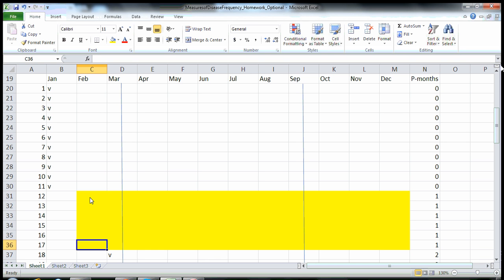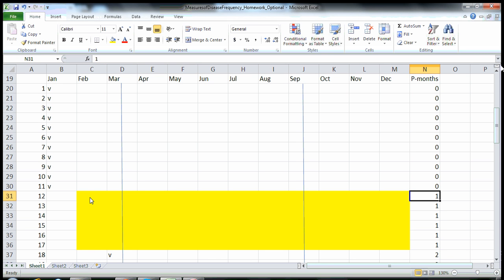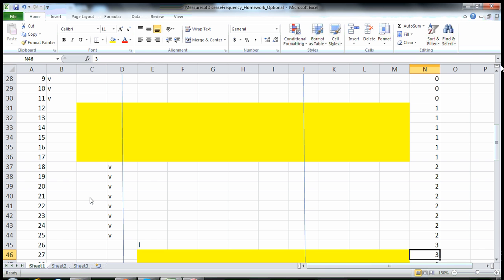On February 1st, six individuals developed influenza. They develop influenza and it doesn't say that they died, so I'll have them with influenza throughout the course of the study for the entire year. I show them in yellow when they actually have influenza. Since they developed influenza on February 1st, as soon as they develop disease they stop contributing person time, so they each contribute one person month of follow-up.